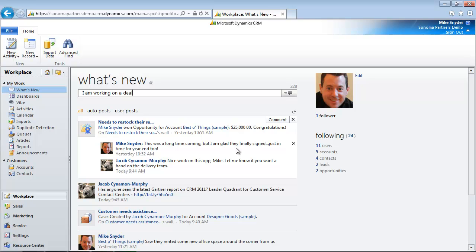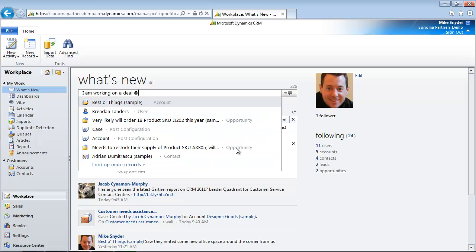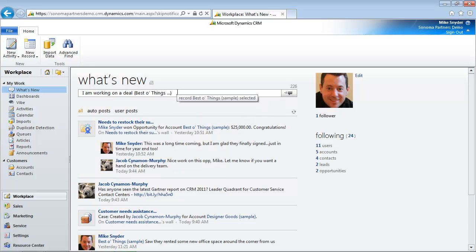So I'm going to go in here and start typing in my update. And if I hit the at symbol, I can then target my update at a specific record. I can target accounts, opportunities, contacts, any of the records in the system can be targeted for an update here. Let's say I'm going to pick this Best of Things sample. And I'm looking for some help here. Type in my note.